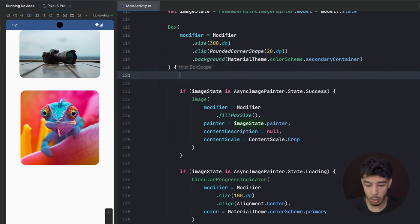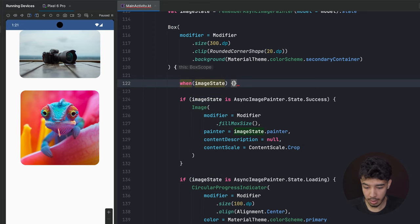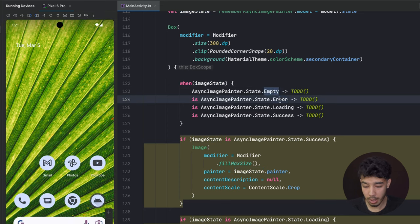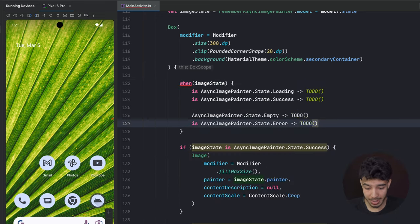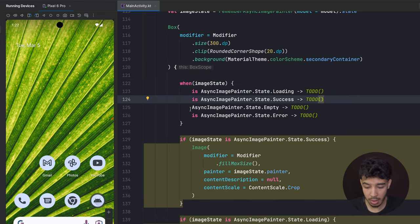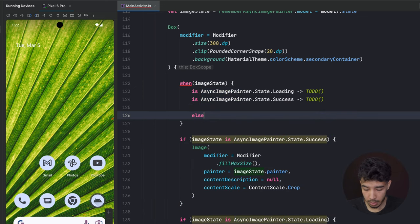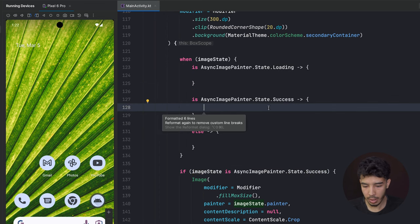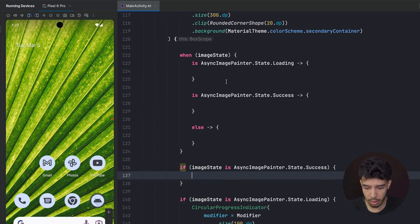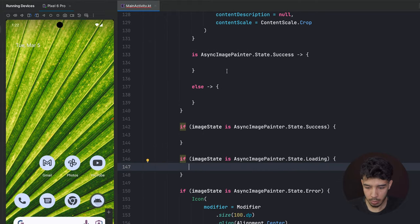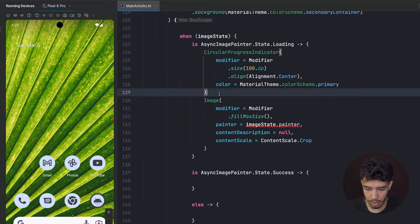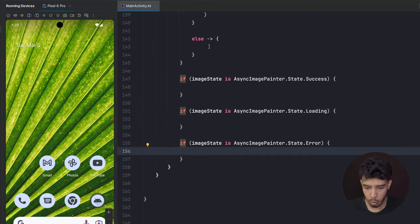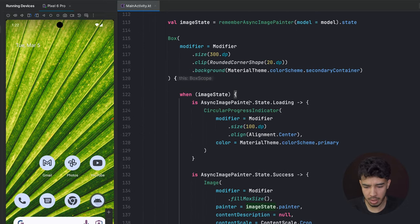We can also write this in a different way using a when expression on imageState. Android Studio can give us the remaining branches: loading, success, empty, and error. Empty and error are the same thing, so we can combine them with an else. Then we move the CircularProgressIndicator into the loading branch and the error icon into the else branch. It's just a matter of preference — both approaches produce the same result.